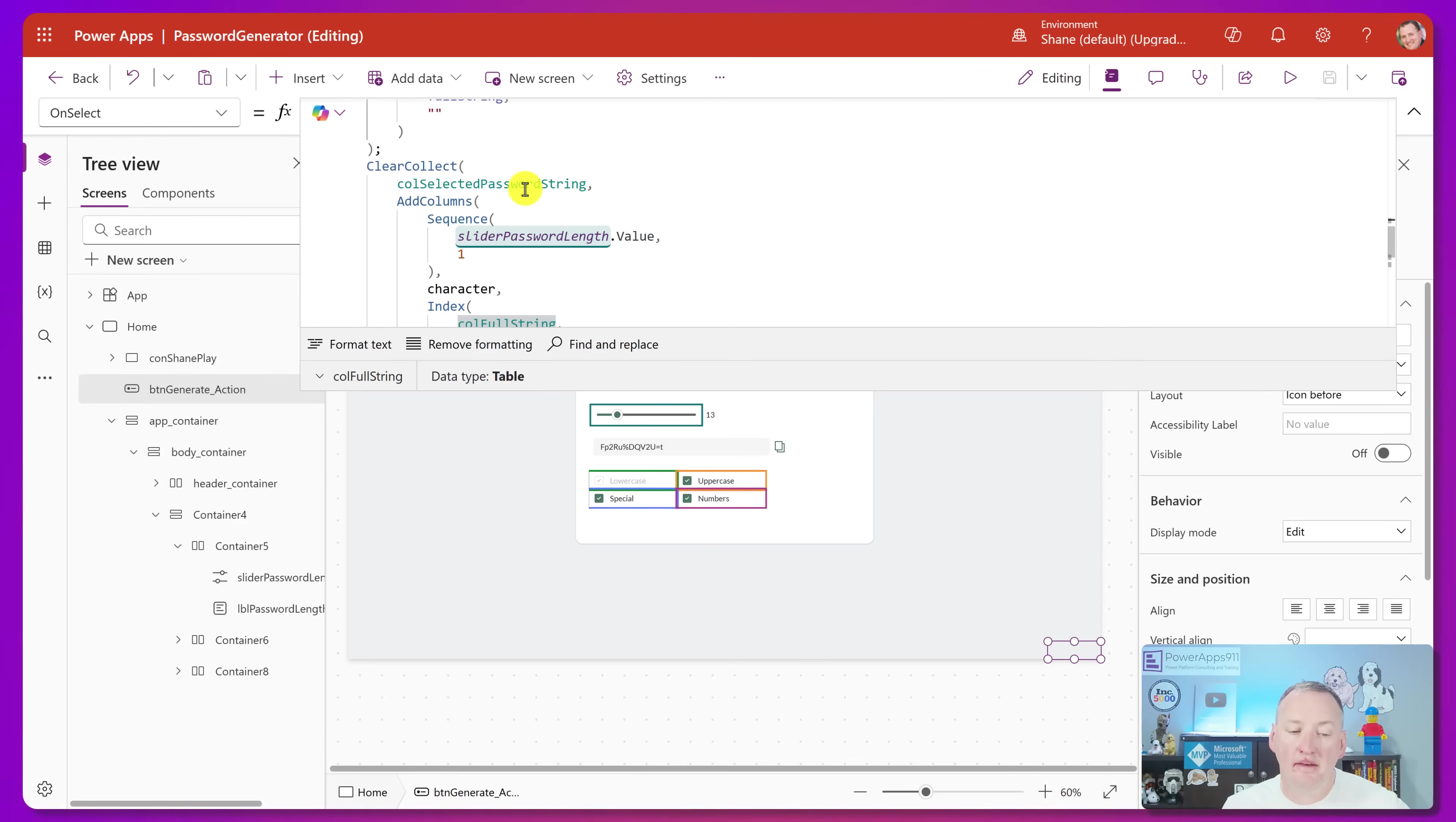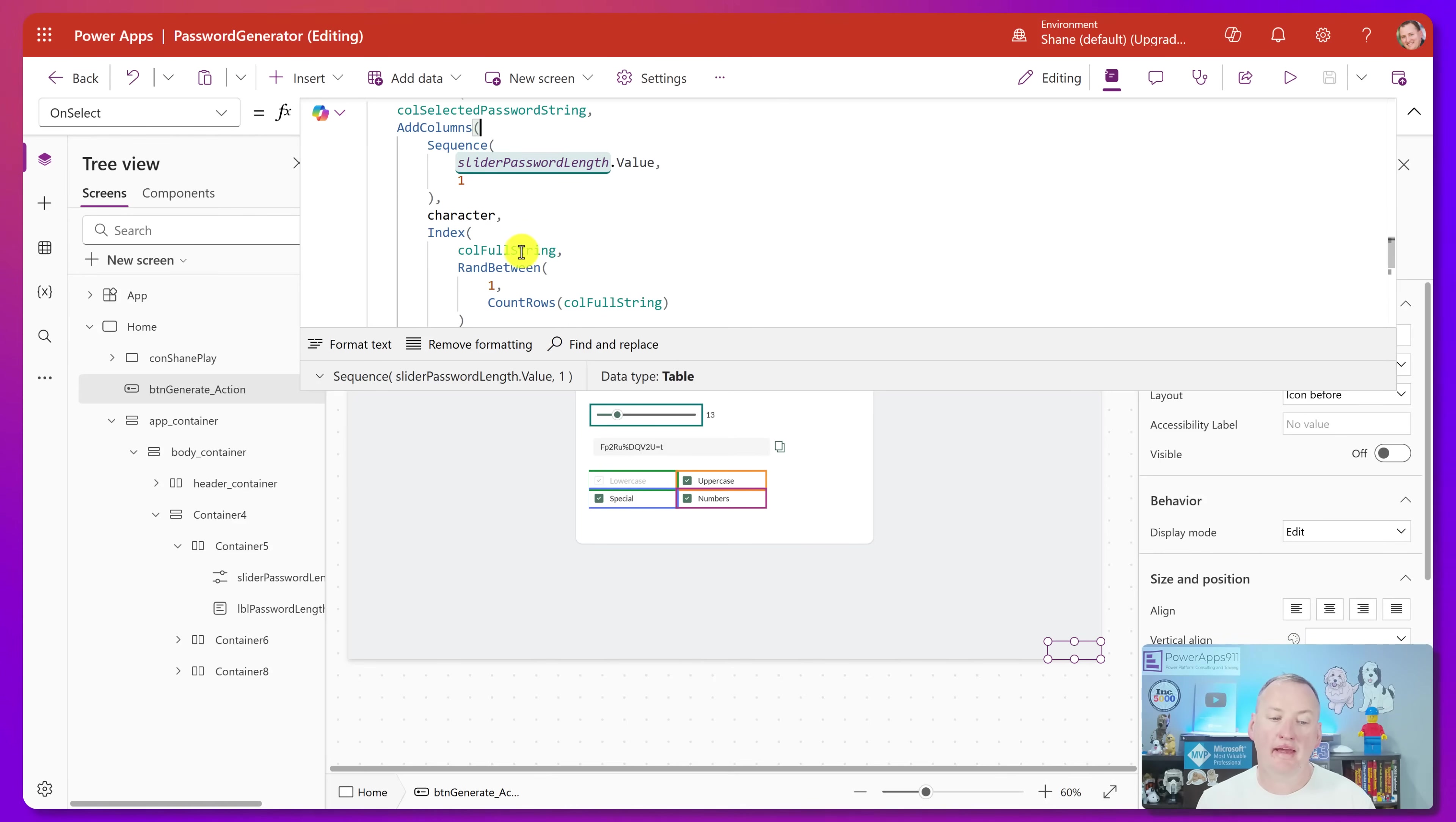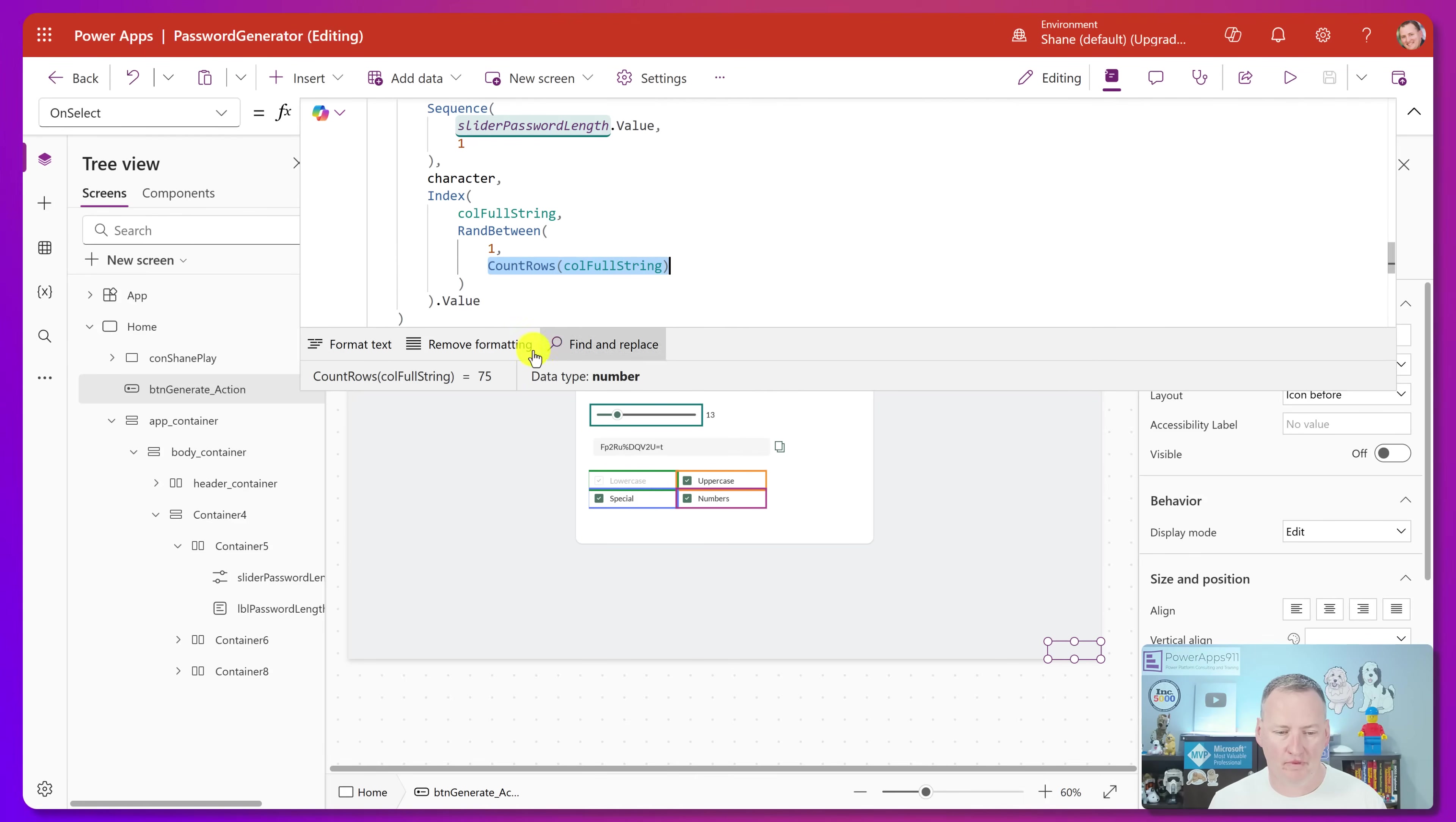And then here you're like, all right, clear, collect, call, select, password strings. He's creating another collection. He's doing an add columns. He's using the sequence function to create a table that is the length of this. So since this is 13, it's going to have a table with 13 columns. For every row in that table, he's going to add a column called character. And in there, what he's going to do is he's going to do the index function of call full string ran between one and that 13, or no, one and the number of characters in there, which we figured is like 52, 62. It's about 70 characters. I guess we could probably ask it. 75 characters. So one through 75.